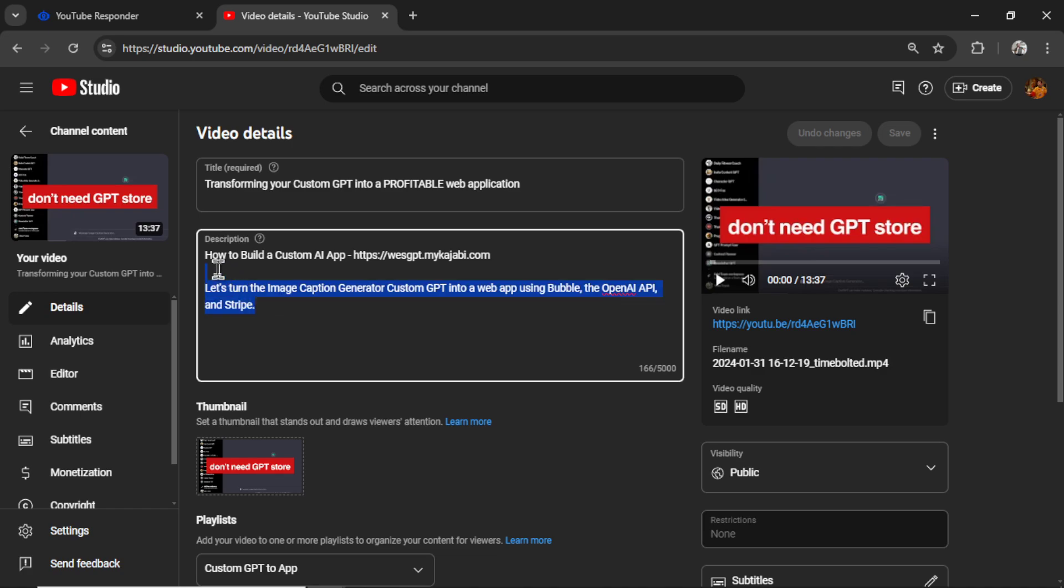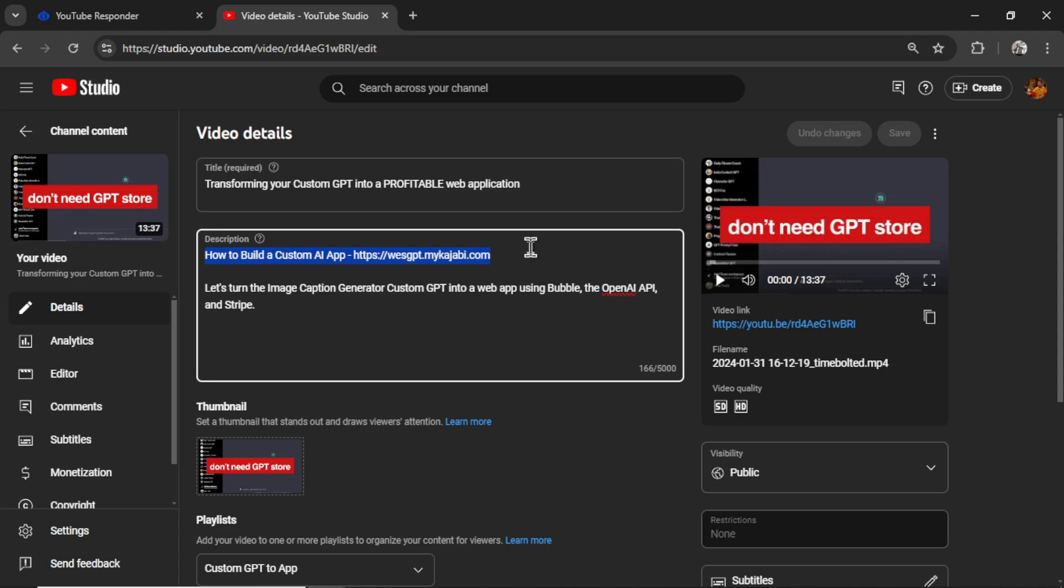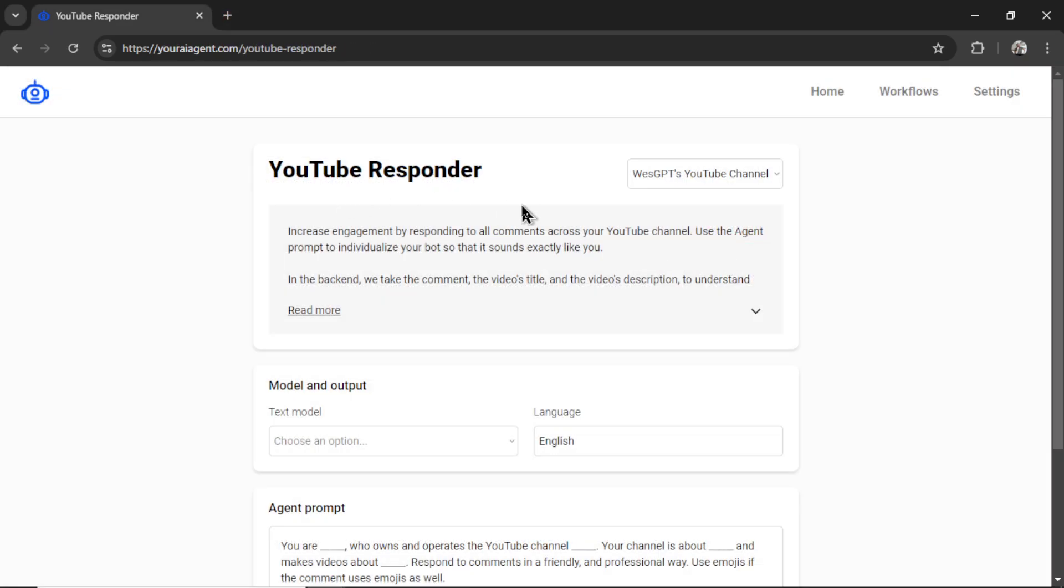This is an example of a bad video description. It's short, it's only one sentence, and one of the things in it is a hyperlink to my online course. We can still reply to comments on this video and the answers might still be correct. But if we want it to perform better, I'd write at least a few more paragraphs about this video's content.